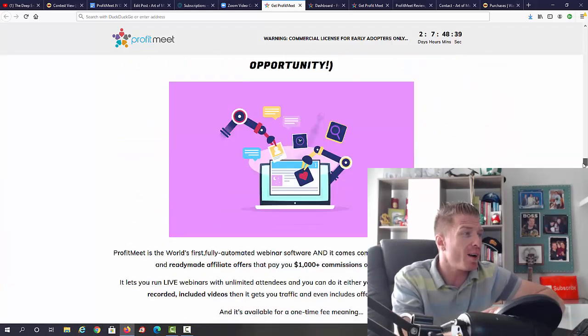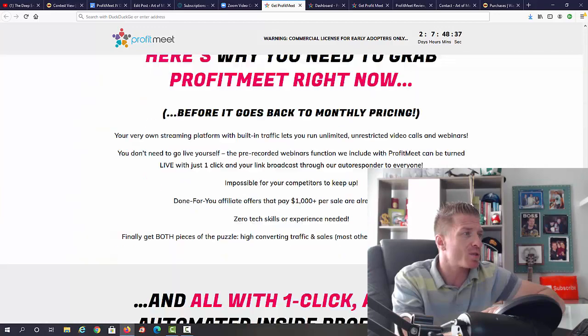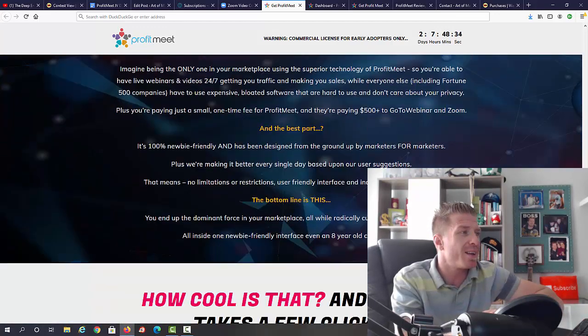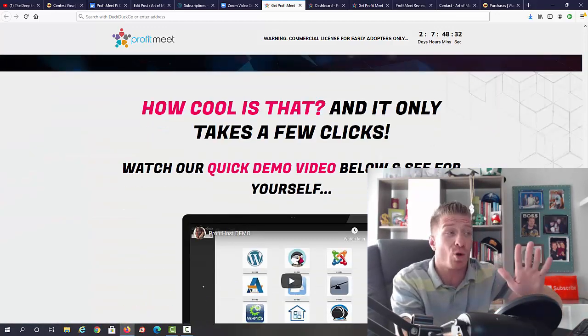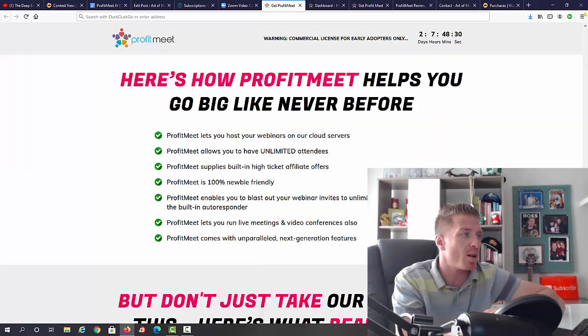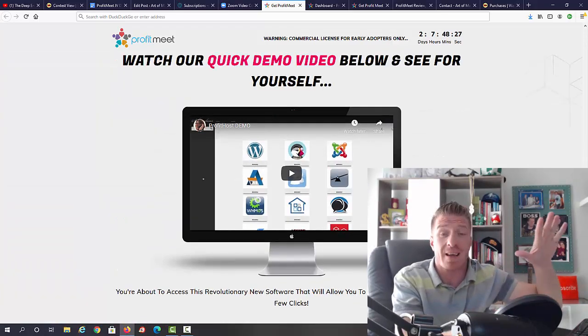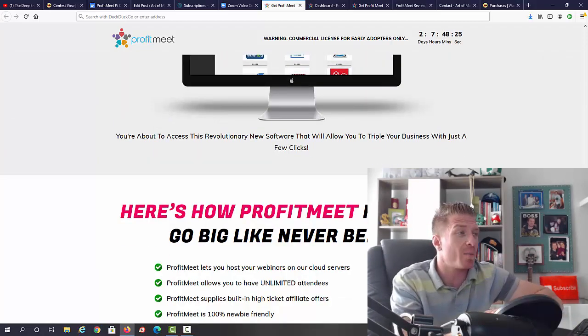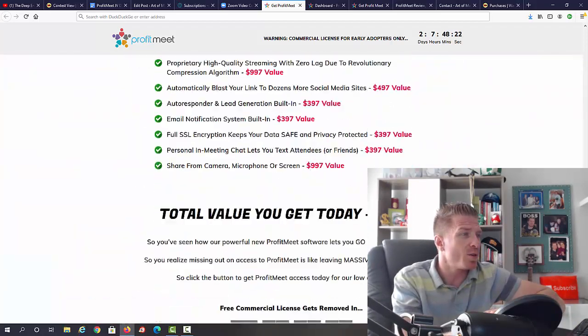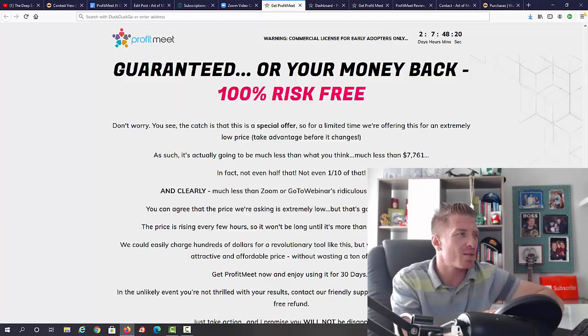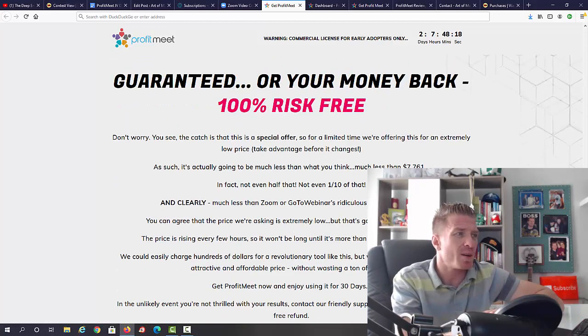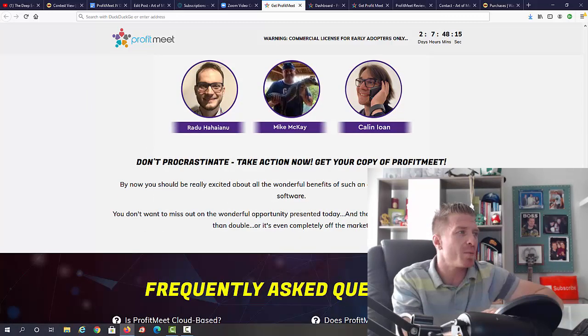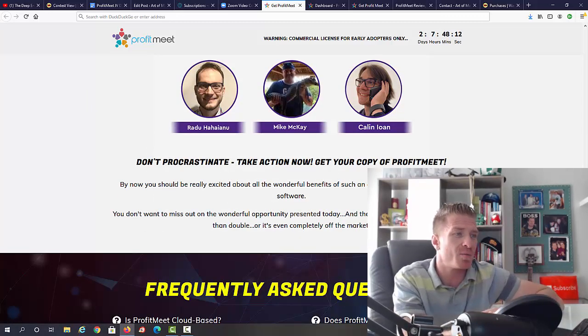Scrolling down here, ProfitMeet - that's the name of this new product. You can go through all of this in your own time. You're getting done-for-you products to sell on these webinars as well. They have a little demo right here. I'm going to have the same demo both on my blog and on my YouTube channel. More testimonials, guys. This is a pretty long sales page, a 30-day money-back guarantee. Rado, Mike, and Calen - these are the three guys behind this product.